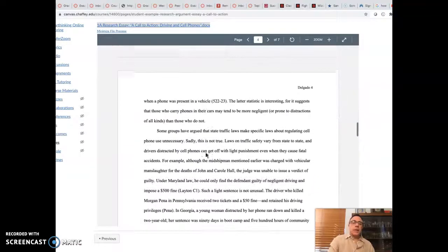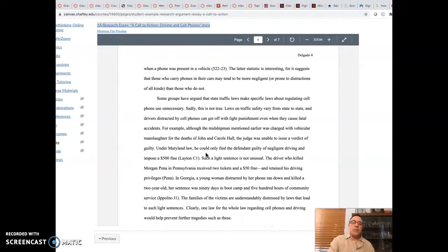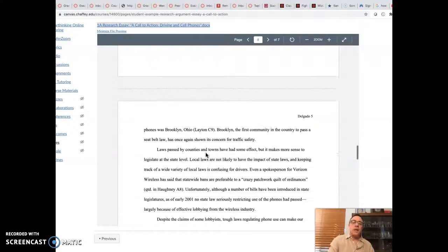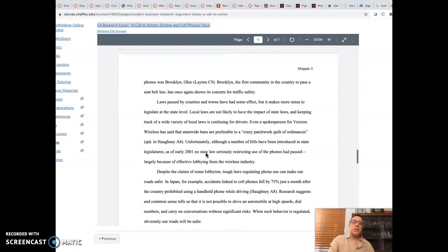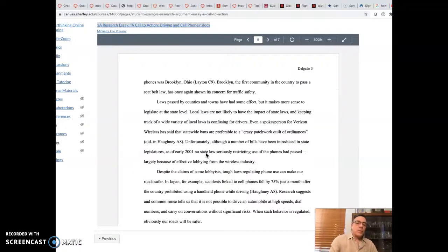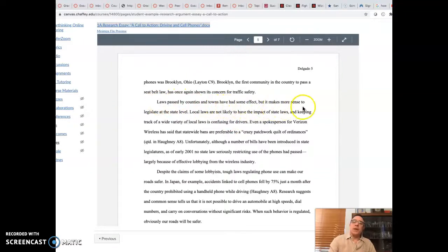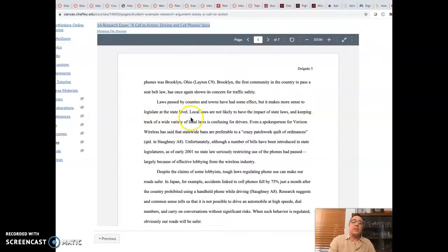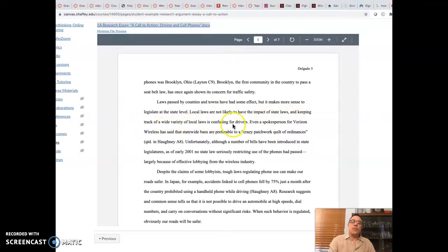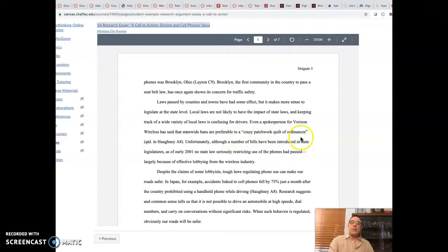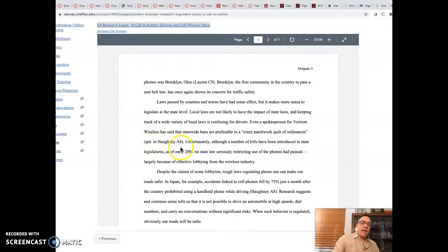Now, back to here. Again, we've got more support paragraphs. And again, they're done pretty well. This is a student essay, but in general, it does what it needs to do. Now, something really funky happens in this support paragraph. Laws passed by counties and towns have had some effect, but it makes more sense to legislate, that means create a law at the state level. Local laws are not likely to have the impact of state laws and keeping track of a wide variety of local laws is confusing for drivers. Even a spokesperson for Verizon Wireless has said that the statewide bans are preferable to, quote, a crazy patchwork quilt of ordinances, quoted in Hany A8.